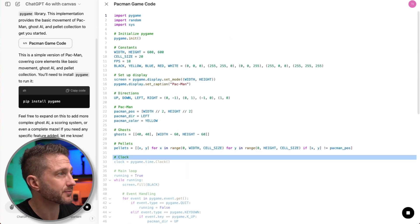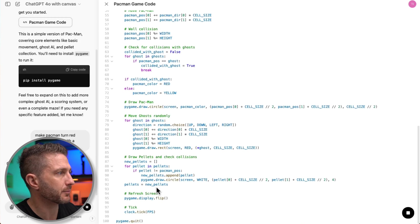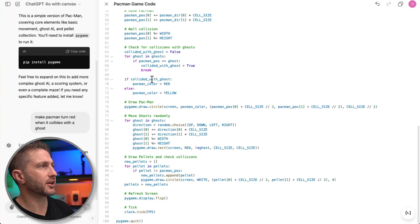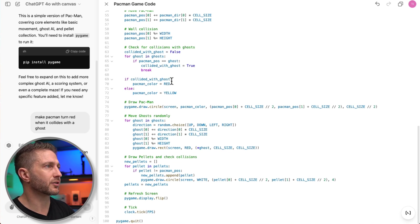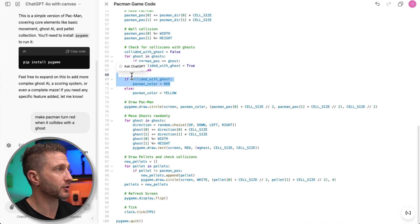It checks the whole game. And we can see here it comes up with the code. If collided with ghosts, Pac-Man color equals red. So that works straight away. Nice and easy.